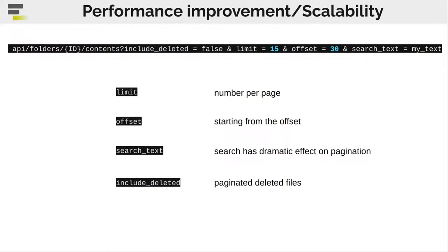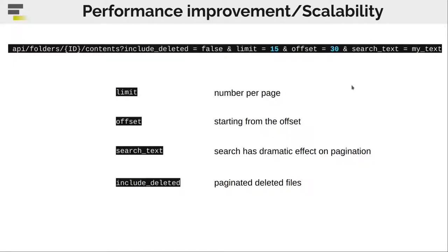At first we implemented it on the backend. So we made it possible to say, okay, I want just 15 datasets starting from this offset and please apply this search text on my result. It is also clear that we have to paginate the search result as well because this might get really, really big. Same applies for the deleted datasets that might produce a huge list as well.